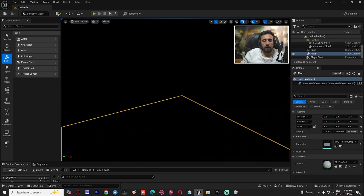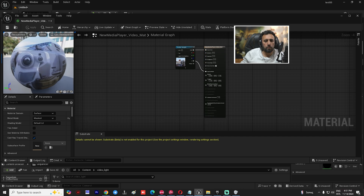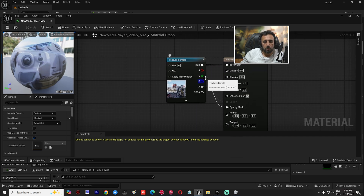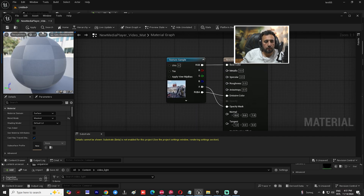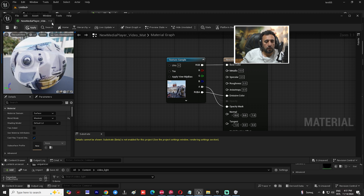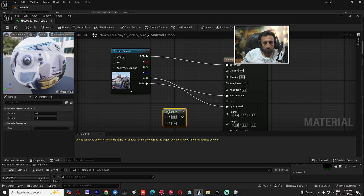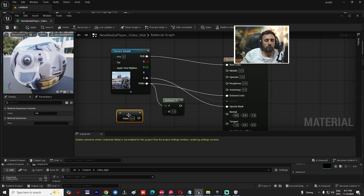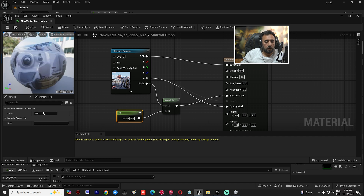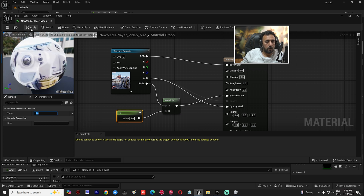Without any light source, we need to go to our material and connect RGB to the Emissive Color input, then apply. Alternatively, press M on the keyboard to create a material, then press number 1 to create a constant node, drag and drop it into Emissive Color, and set the light intensity value — for example, 1 or 5, as you like — then apply.